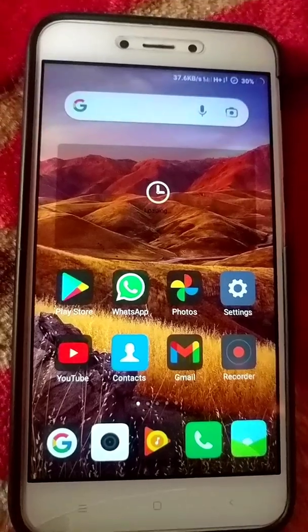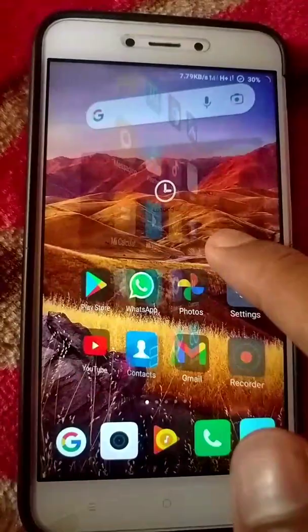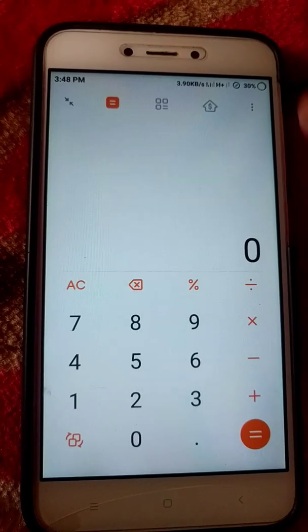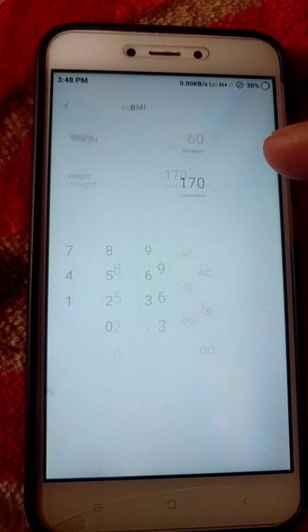In this video we see how to check BMI in a calculator. First, go to the calculator and select this option. Here, BMI weight — for example, weight 60 grams, height...